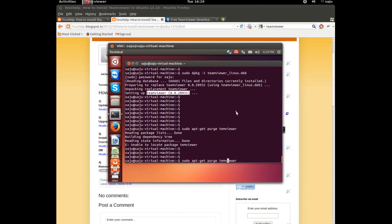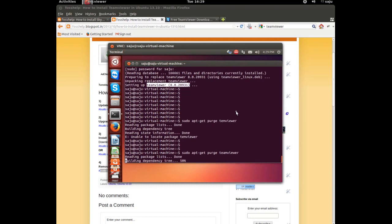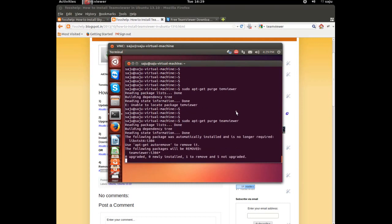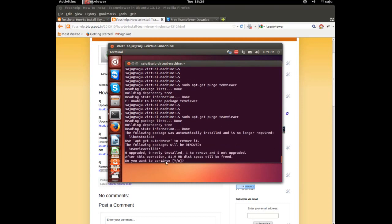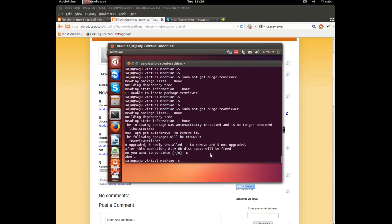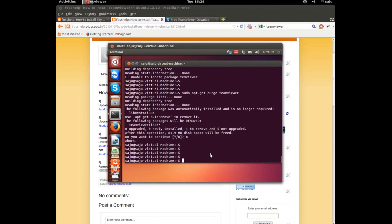sudo apt-get purge gvmr. It will show, do you want to continue? Press Y if you want to remove, otherwise press N. This is how to install GVMR.